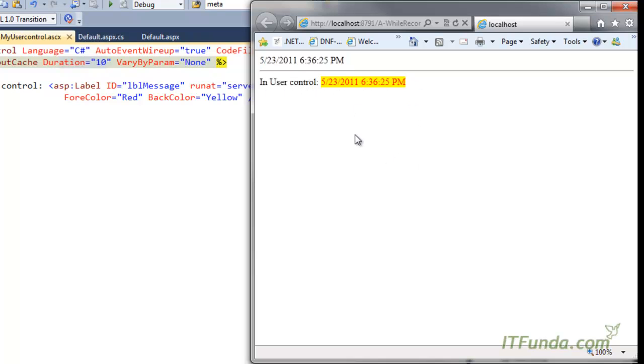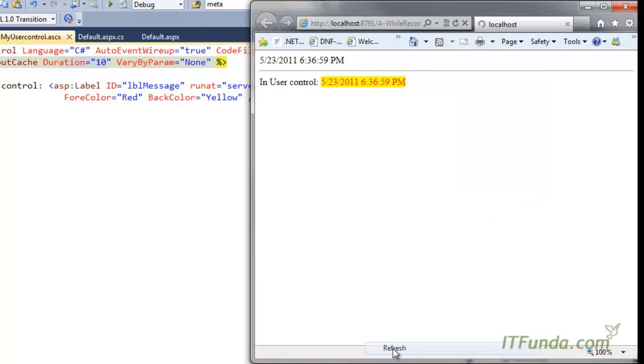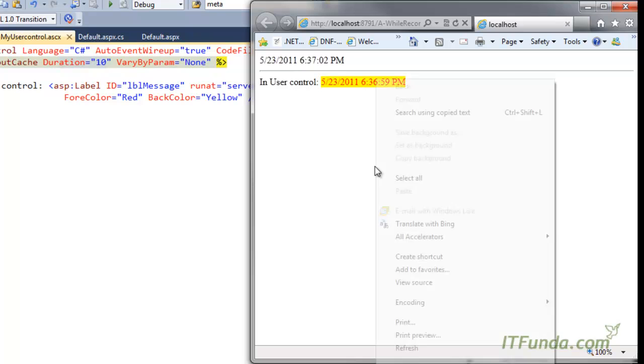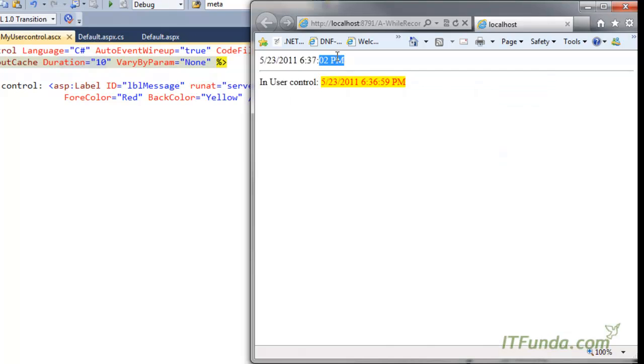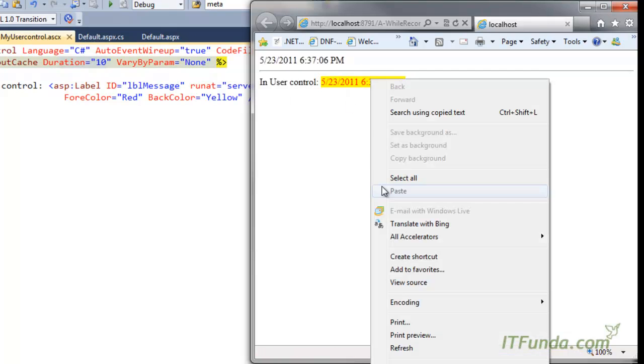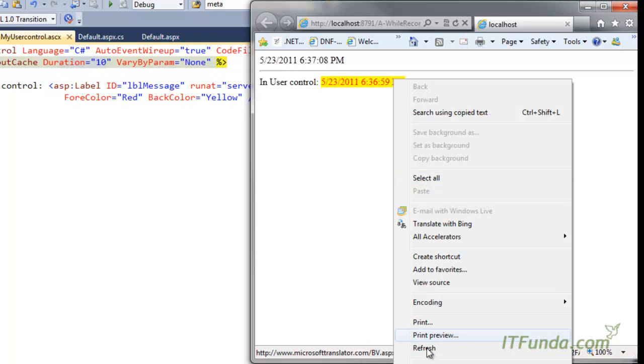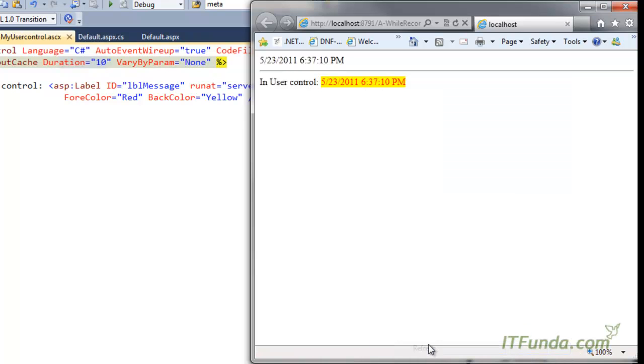Let me refresh. This time naturally both date times will change. So 59, now I am refreshing. Notice that this date time is changing but not the bottom one. See here. But after 10 seconds both date times will change. See here. Now both date times have changed.